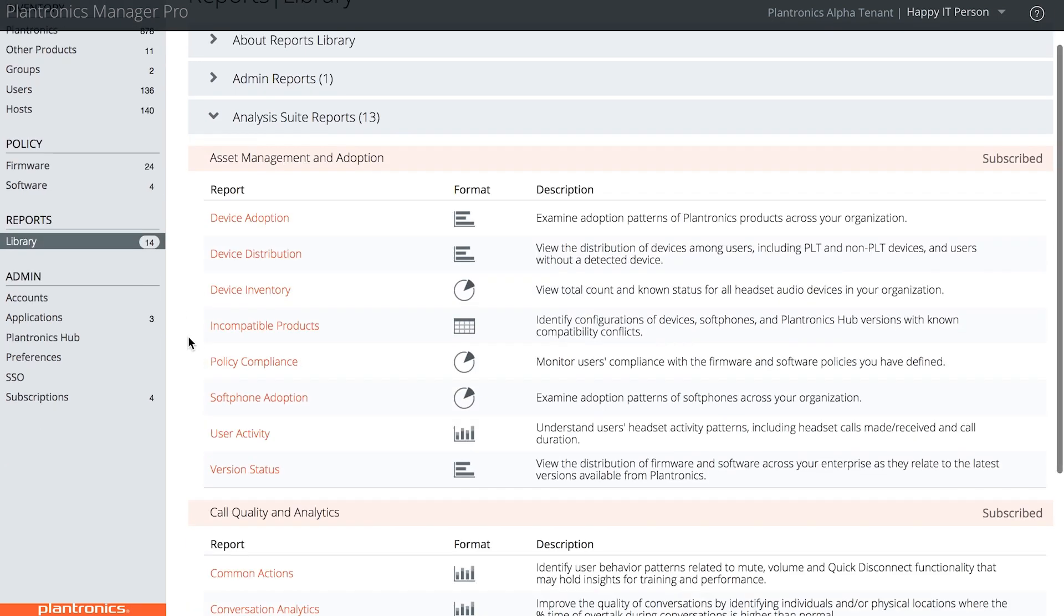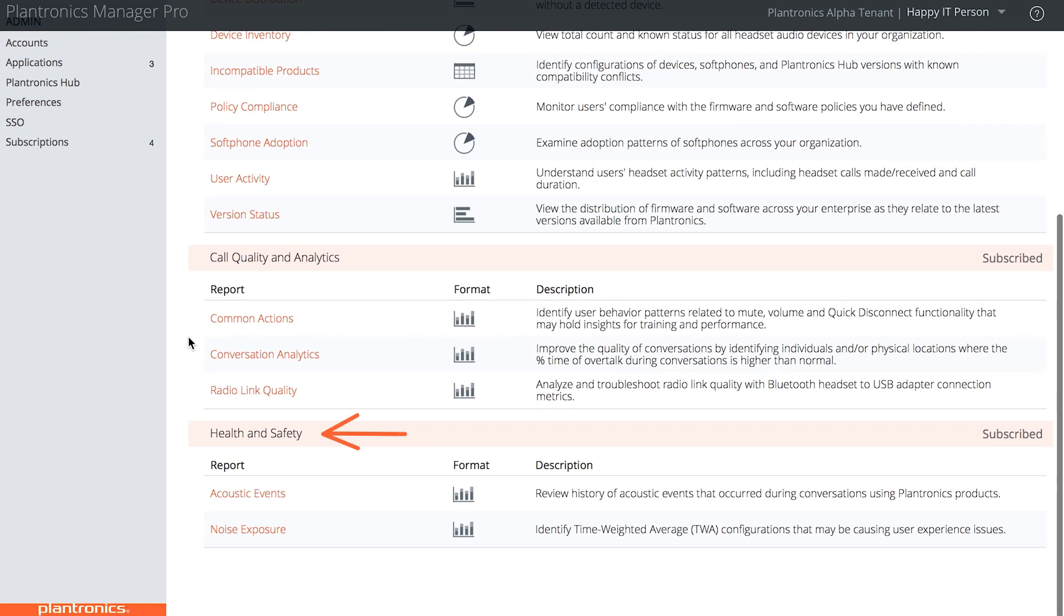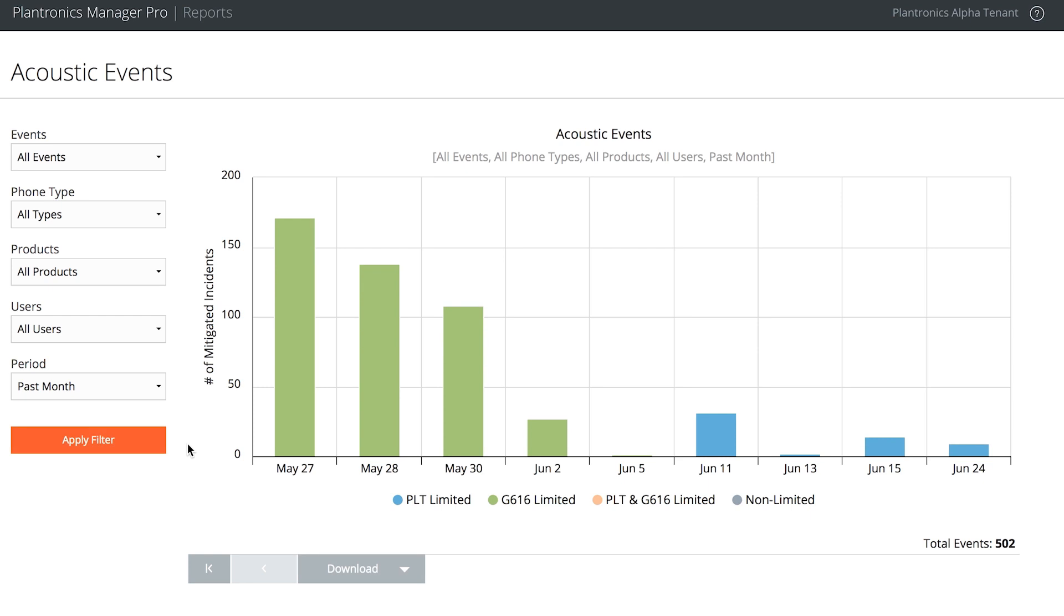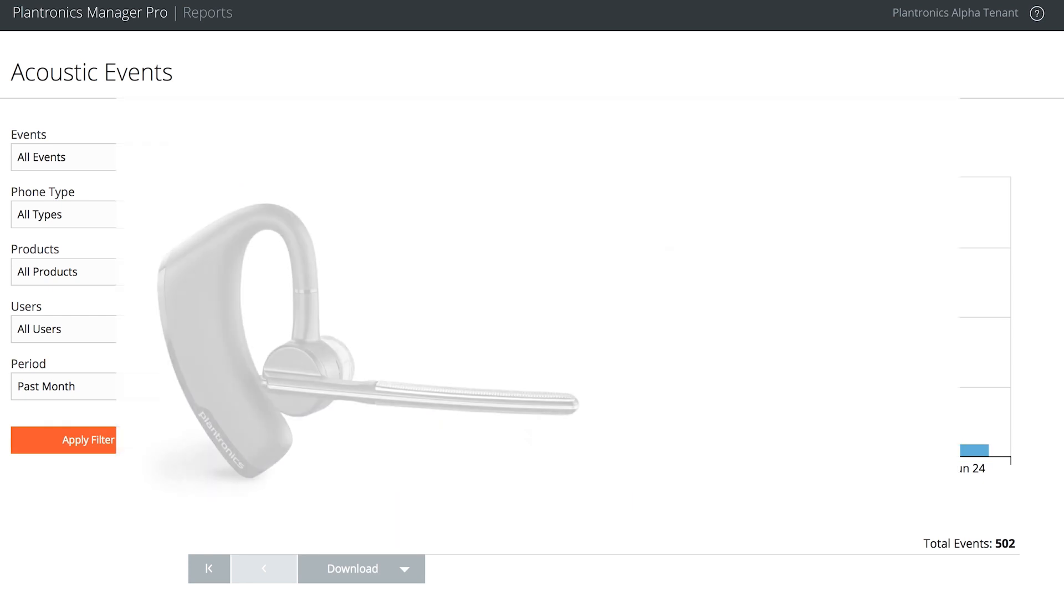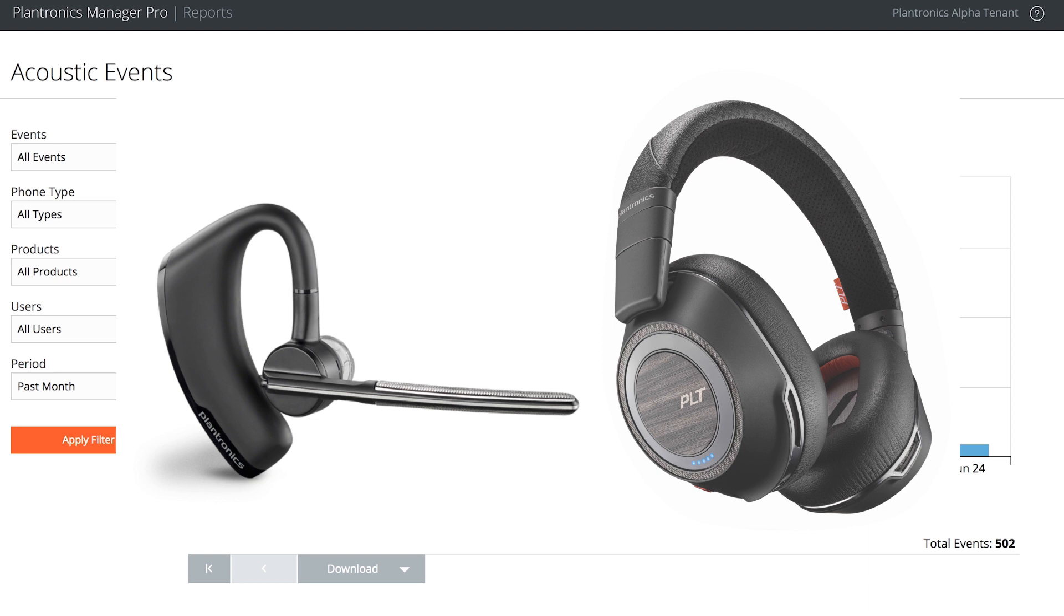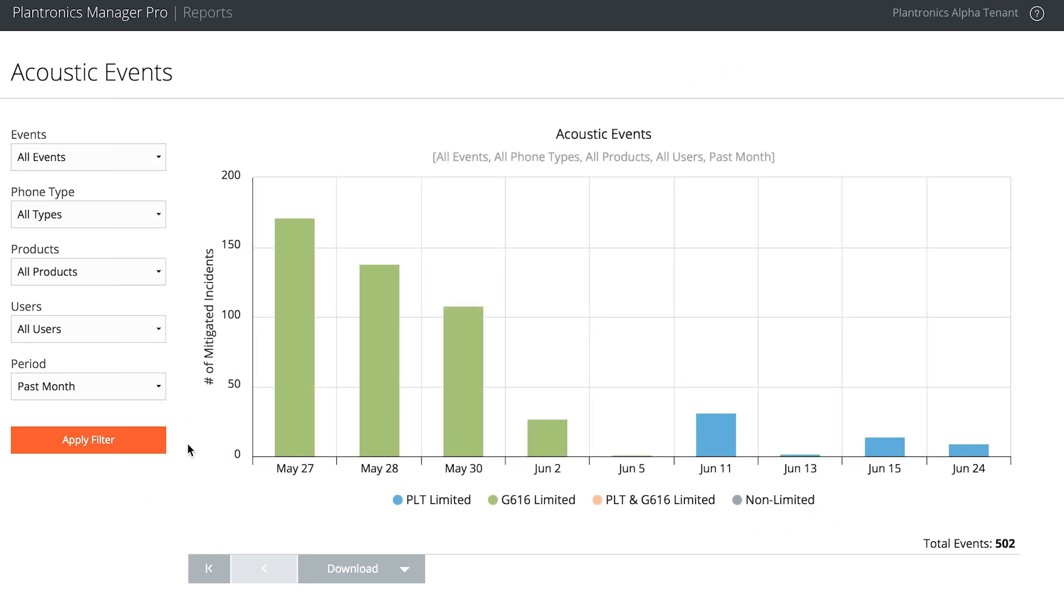But the reports she uses are in the Health and Safety Suite, in particular, the Acoustic Events Report. All Plantronics headsets come with limiters that trigger on any unusually loud sound to protect users' hearing. The Acoustic Events Report keeps track of these occurrences on supported headsets, so managers like Olivia can cross-reference the time and date to see if there's a way to prevent a recurrence.